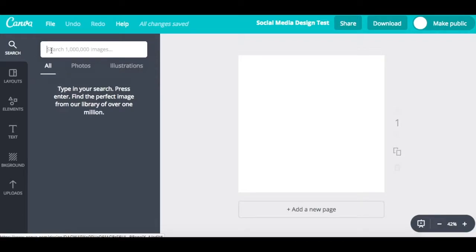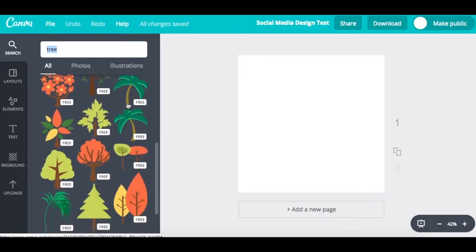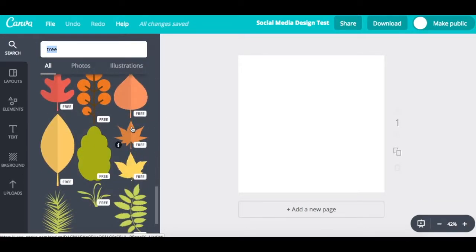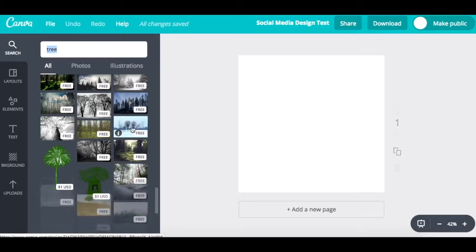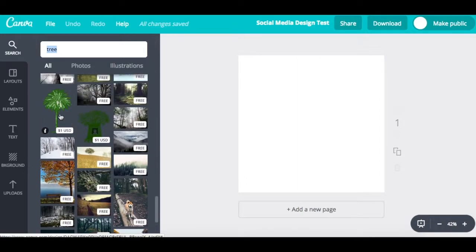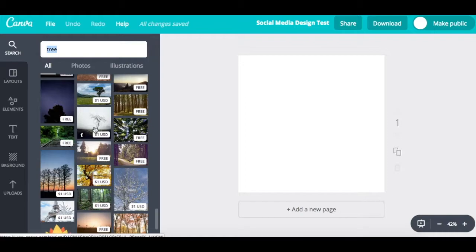There's a search column where you can search for anything. Canva has many different stock images you can buy, and there are also images that are free and can easily be incorporated. For example, if I search for a tree, we get many different options. You can see that on the bottom right corner it says 'free,' which means that image is free to use. Keep in mind that as you scroll down, the free images come first, but then there are paid images — I believe most are around a dollar.